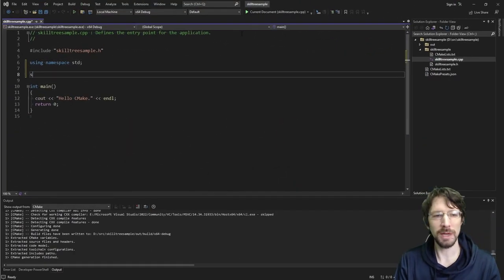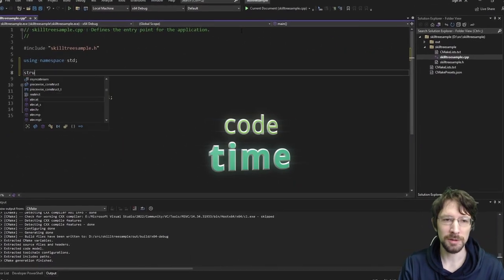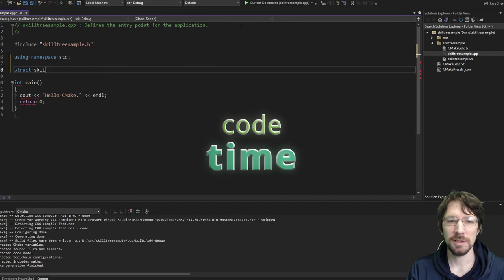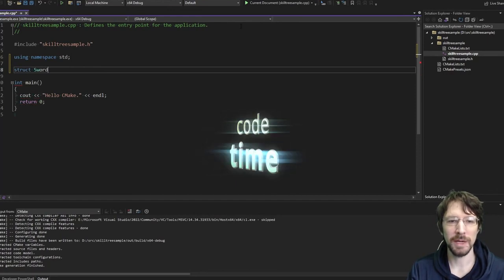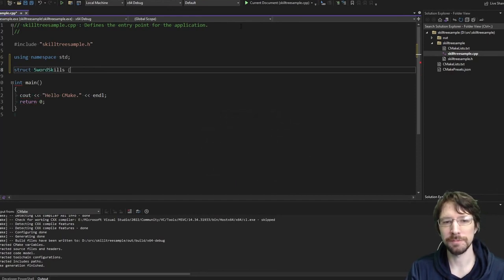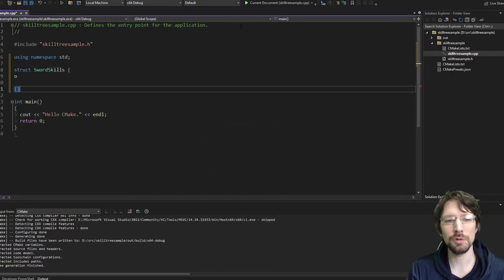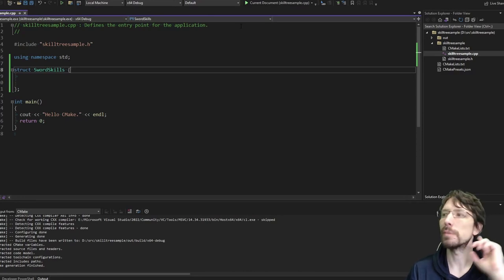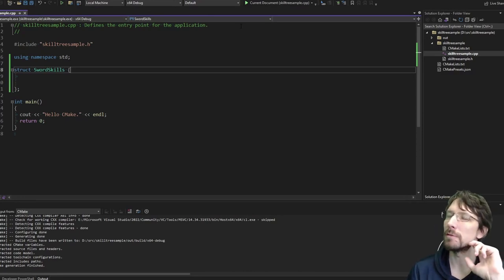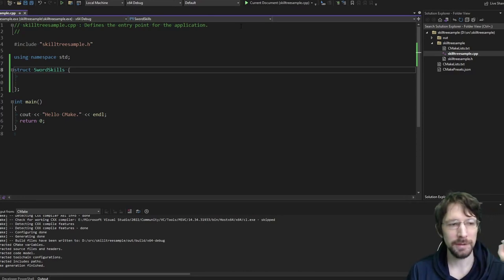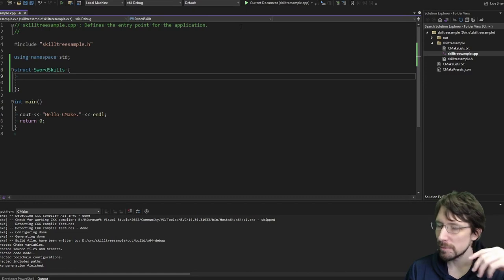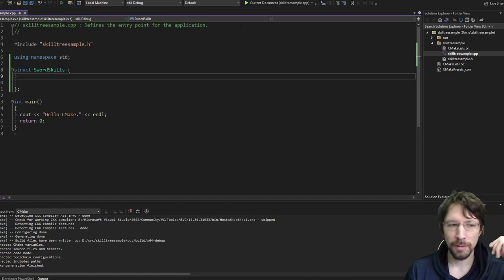With that in mind, let's make some structs. We'll make a sword skills tree. There are several different ways you can do this. There's probably a good way to use a balanced tree to do this, but that's going to be a little rough around the edges.